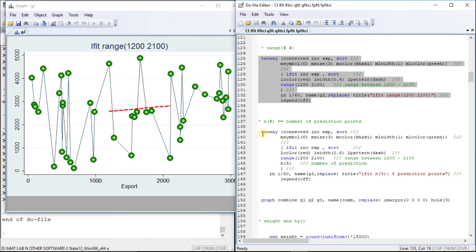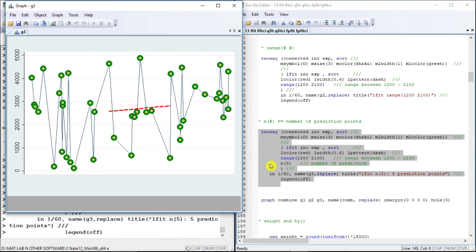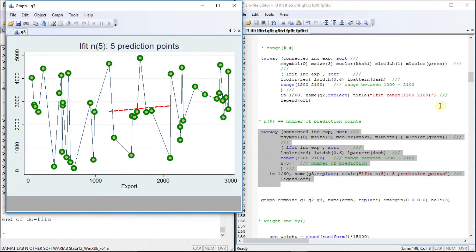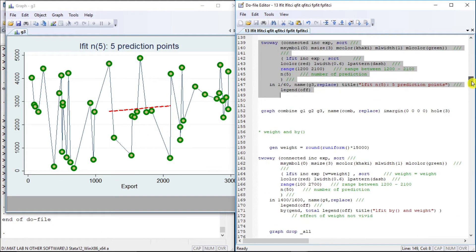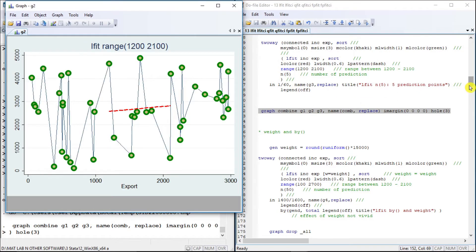Now let us specify the number of predictions to be five and see what happens to the graph. This does not change significantly. Let us combine the three graphs together and see what the differences are.